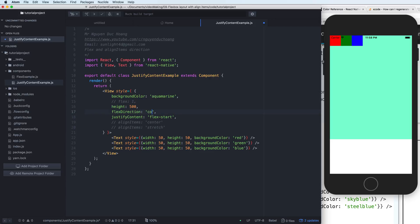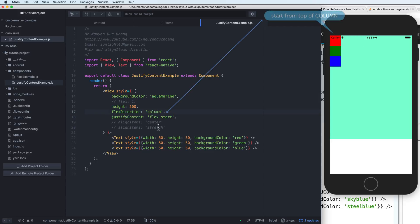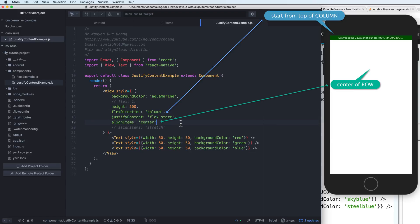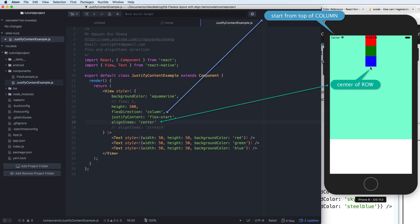Now, what about flex direction column? If it is column, flex-start will go from the top of the column. This is about justifyContent and flex direction. If you change to alignItems, it will be along the row axis, because the flex direction is column. So alignItems gives you the center of the row, as shown here.